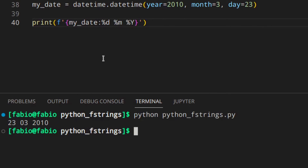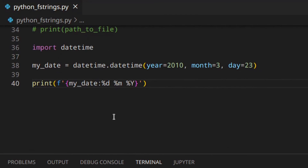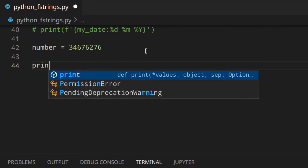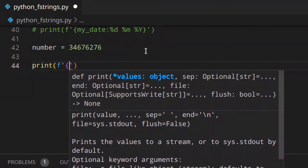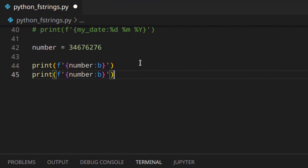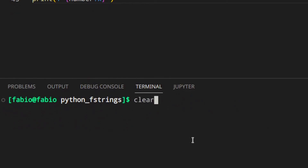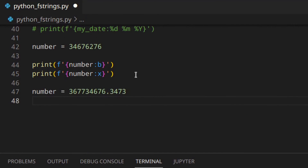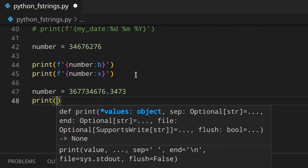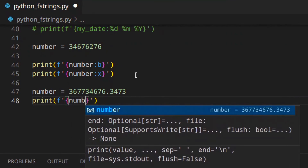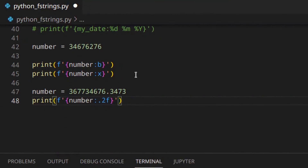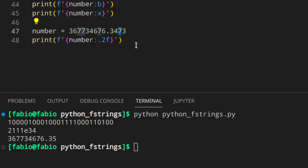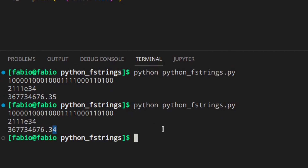Let's quickly cover number formatting. For an integer, you can print its binary using f'{number:b}' or its hexadecimal using f'{number:x}', and you'll see both values. For a float, you can control the number of decimal places — for example f'{number:.2f}' gives you two decimal places. This also rounds the decimal part, so if you had a value like 34.567 with format .2f you would see 34.57.